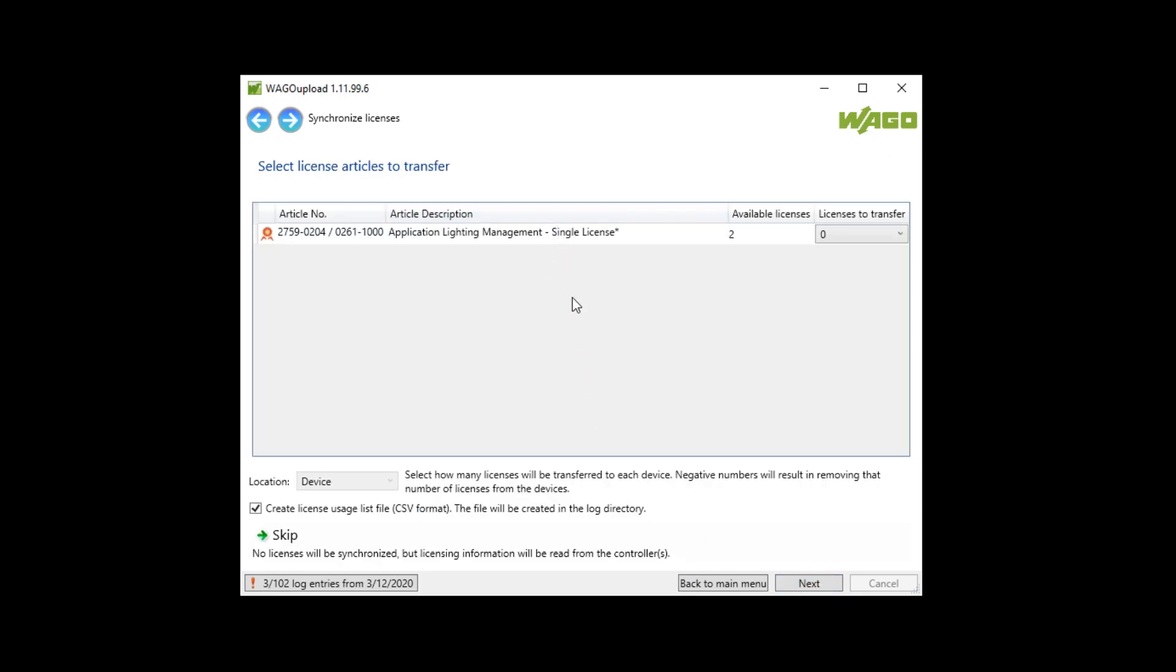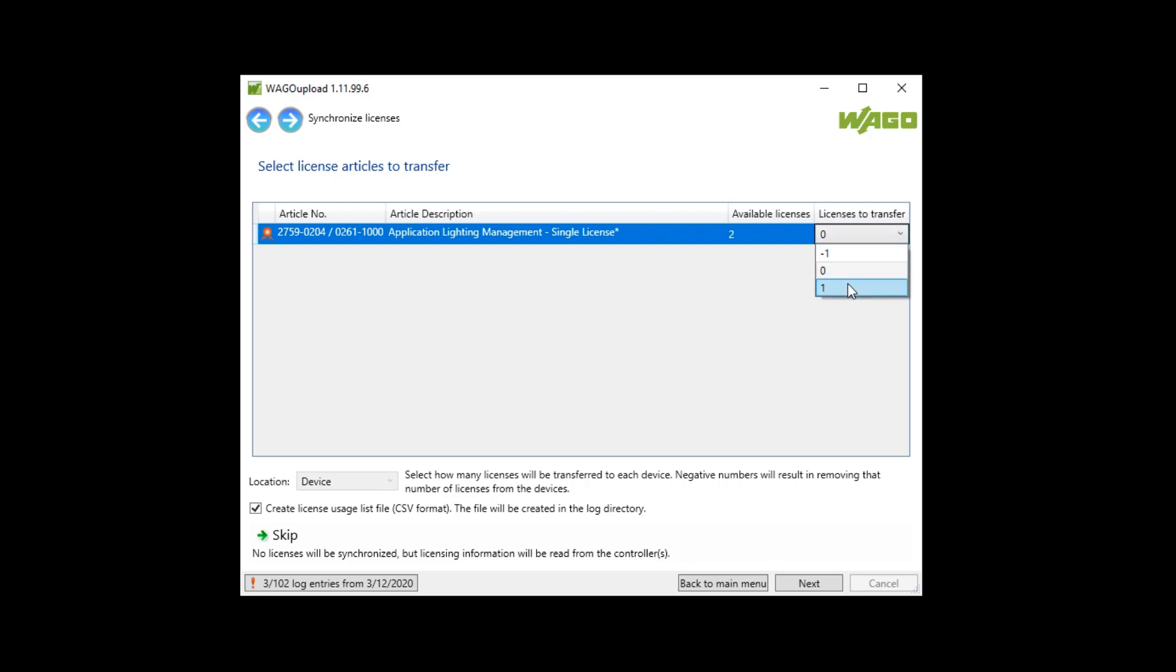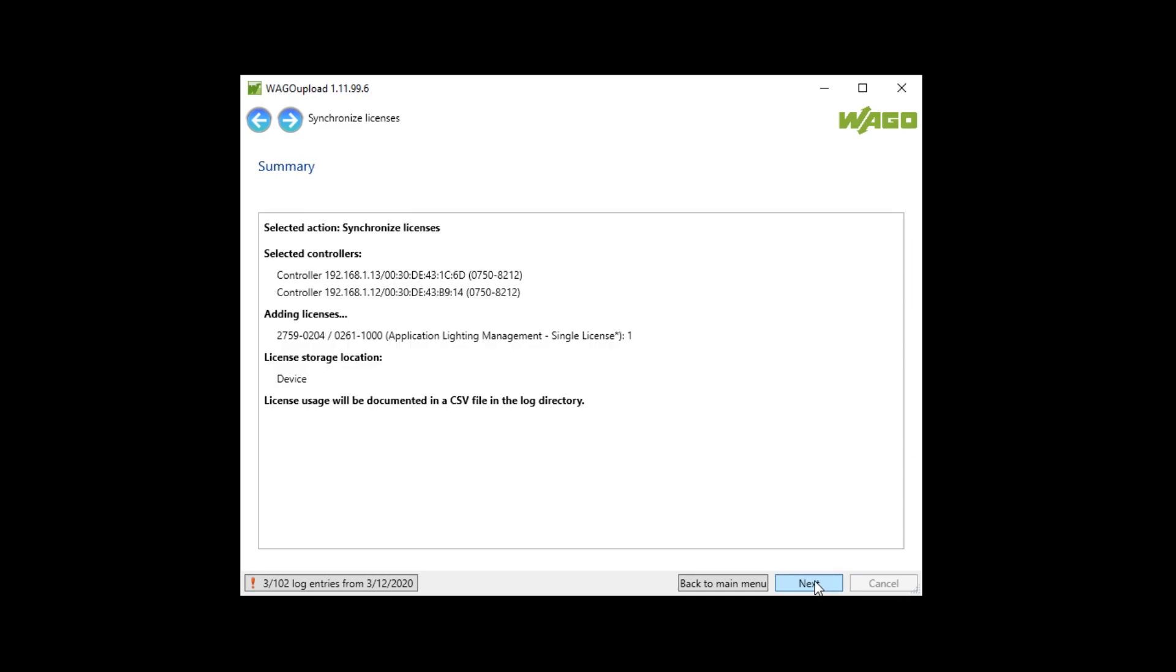Now I see all three licenses here and can use plus one to download a license to a controller or use minus one to release a license from a device. So I will choose one to download the license. Next.